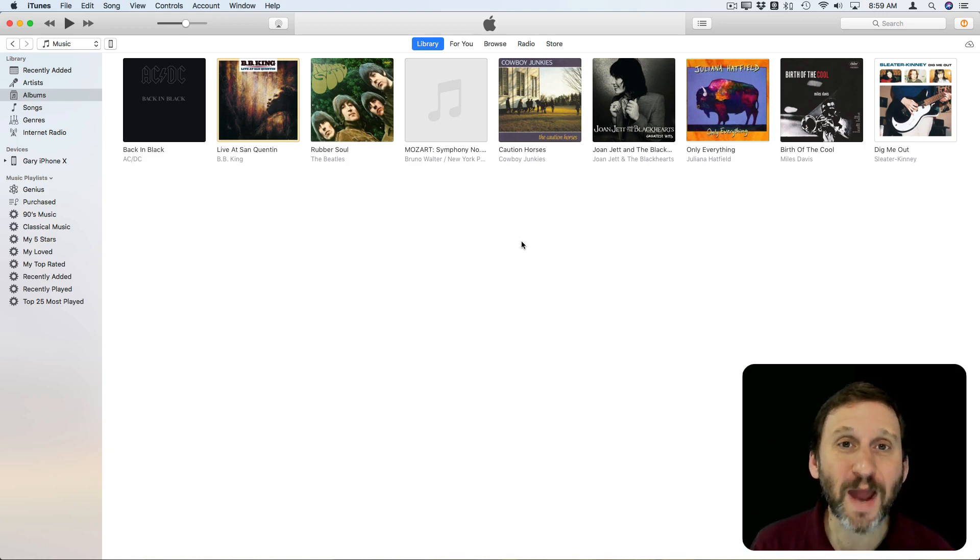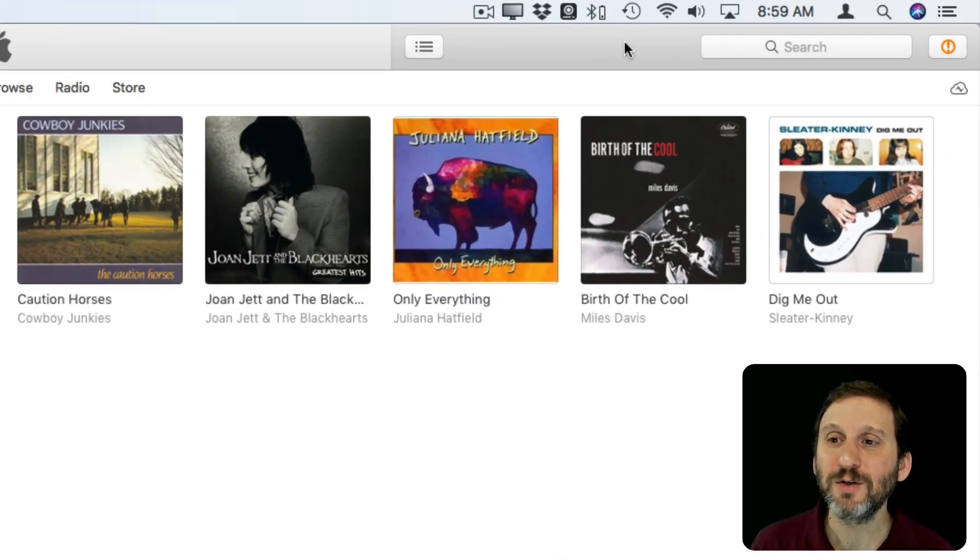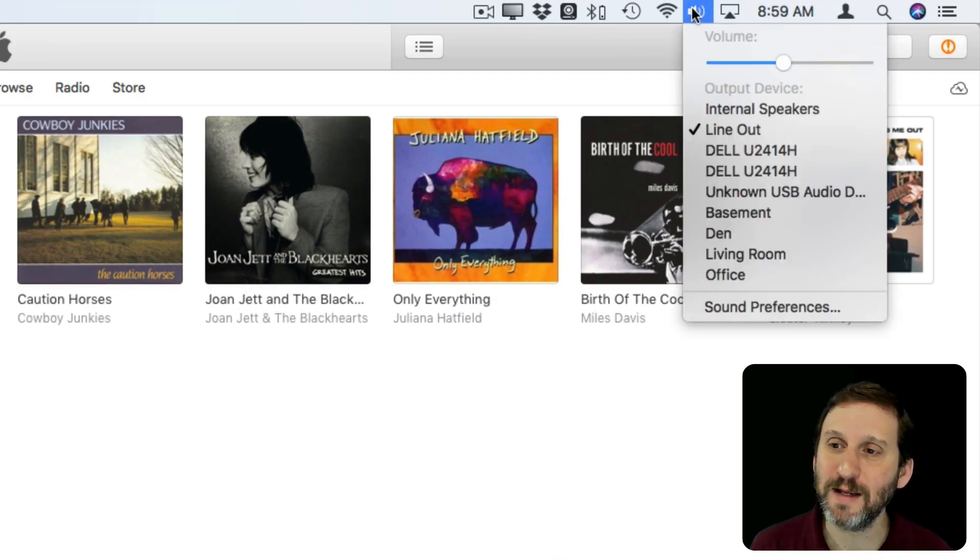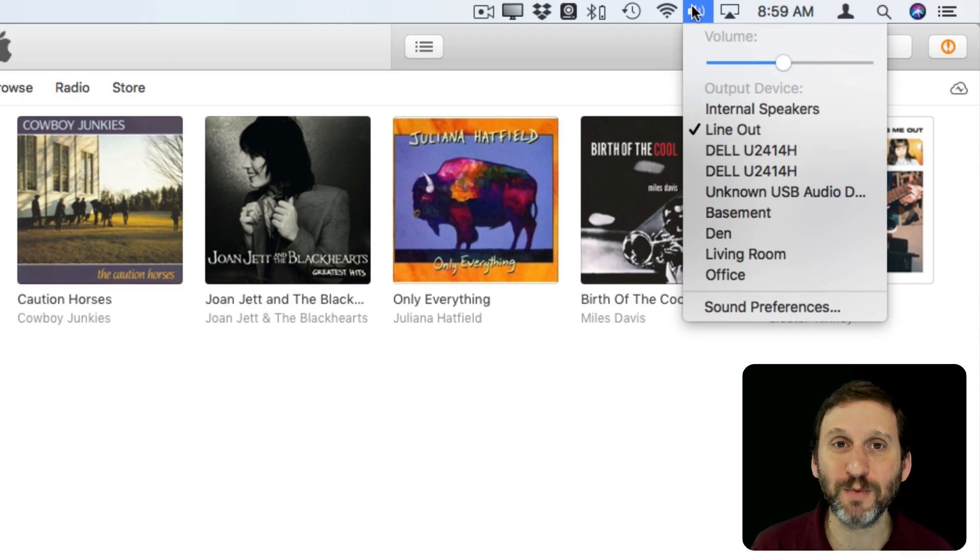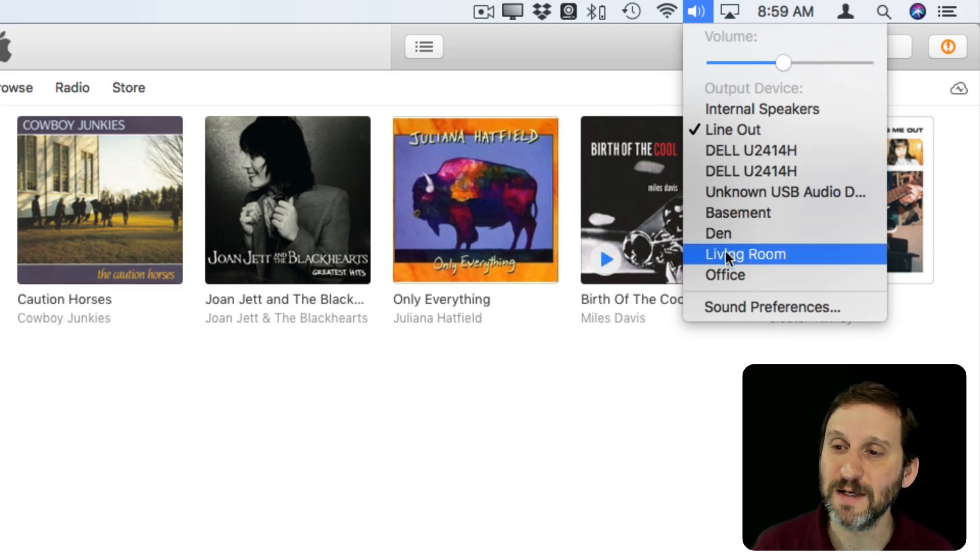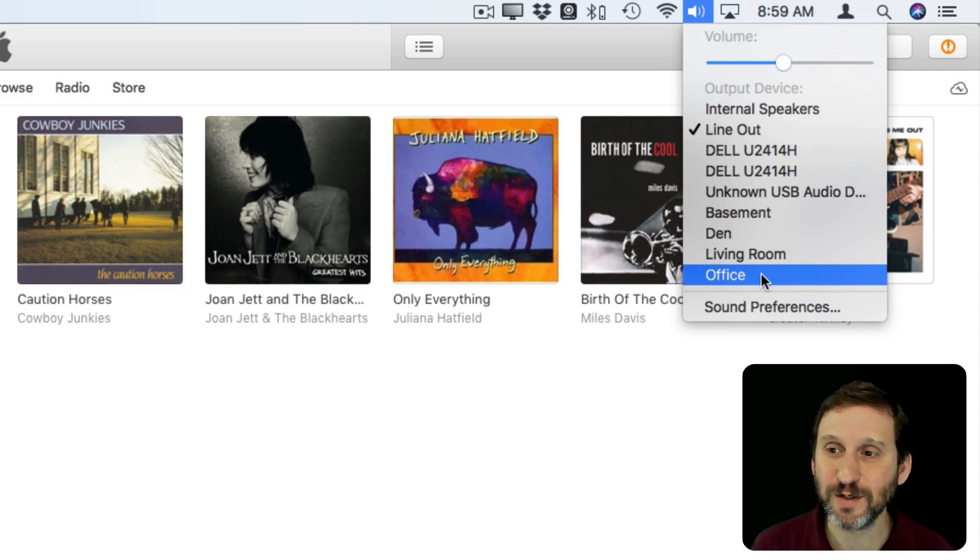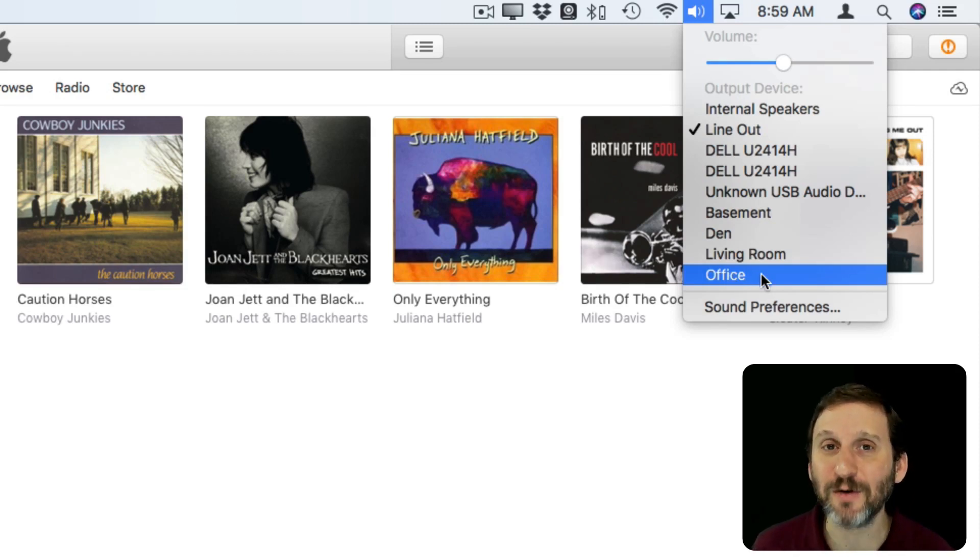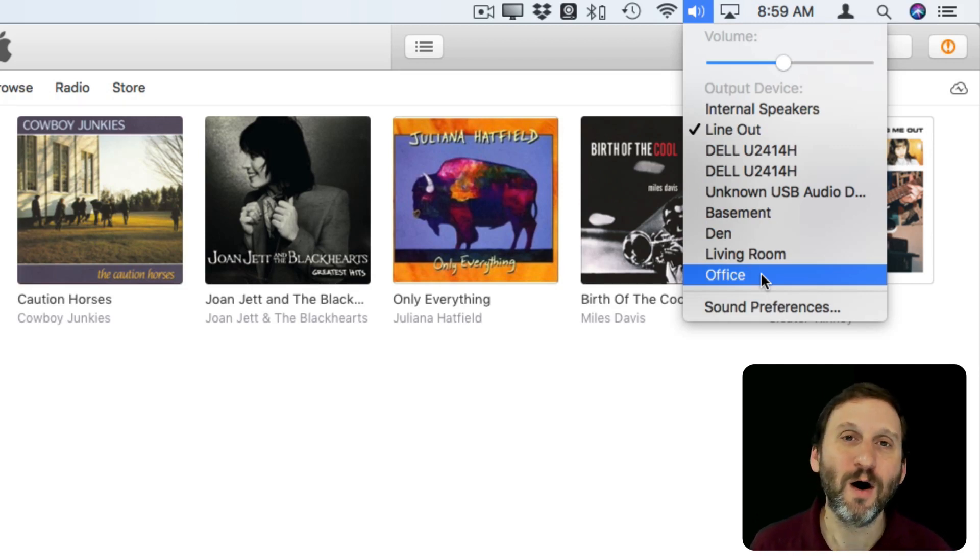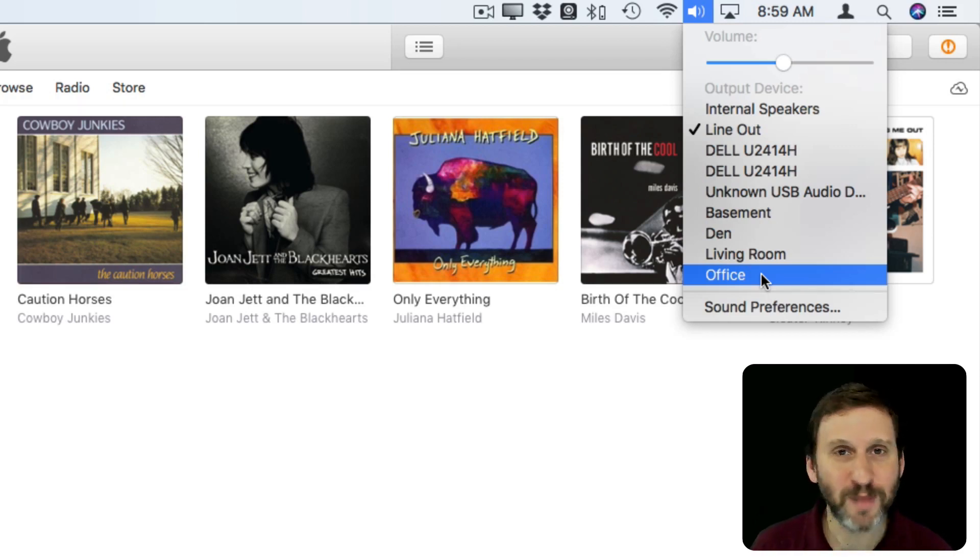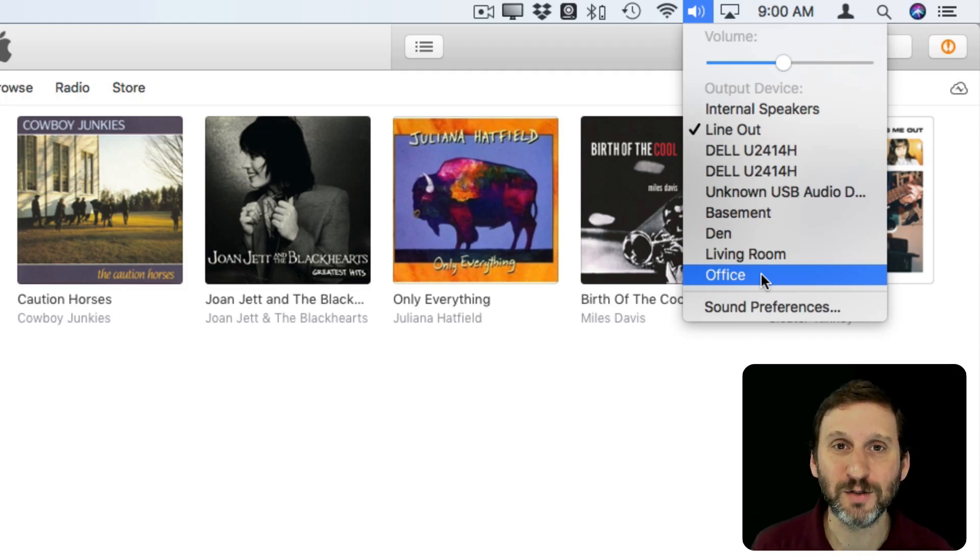So on the Mac the only real way to control it is either to go to your speaker icon here and select the HomePod as your AirPlay device, your audio out device. I've got my HomePod setup and called Office so if I were to select it here then any sound that I'd play for my Mac whether it's a YouTube video I'm watching on the web or music I'm playing or anything I'm doing is going to go out to the HomePod.